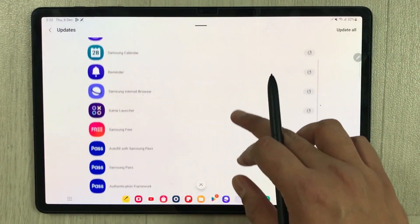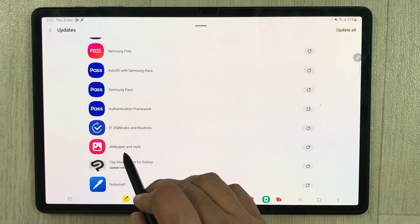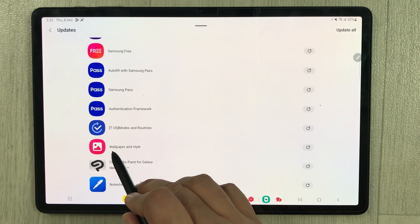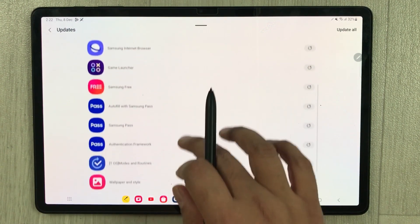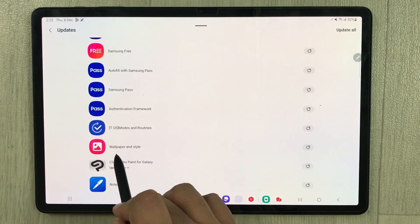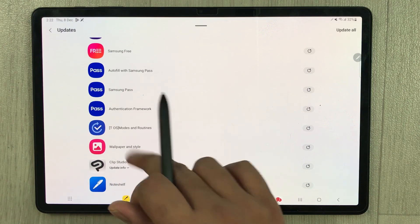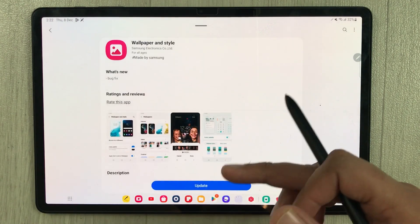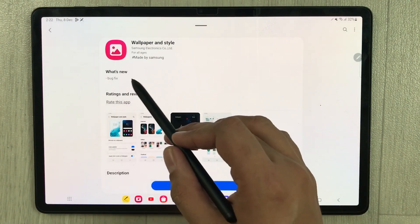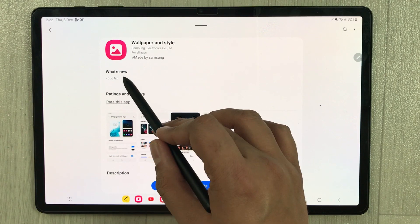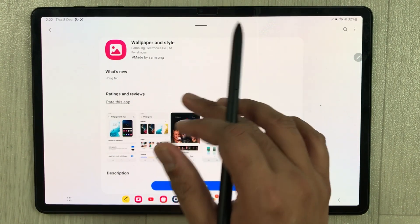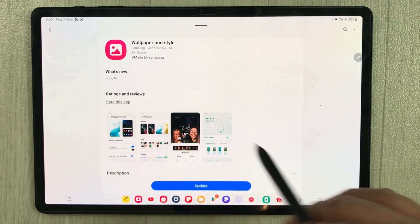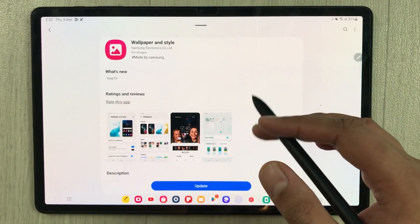Once you open it, you will see a separate option for wallpaper and style. This is a new option. You can see over here wallpaper and style, so just select it. Once you select it, it says what's new: bug fix. They fixed the bugs, so after this update everything will be alright.